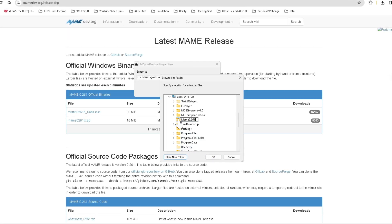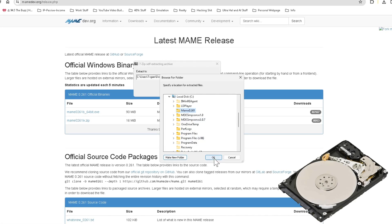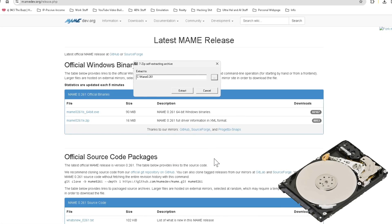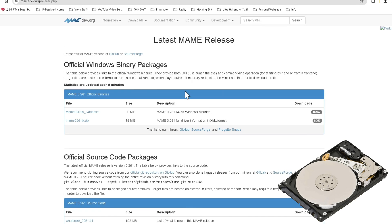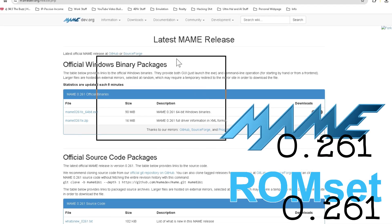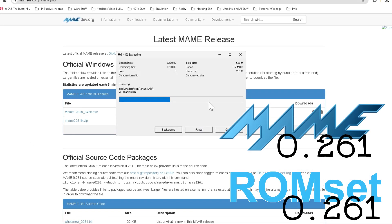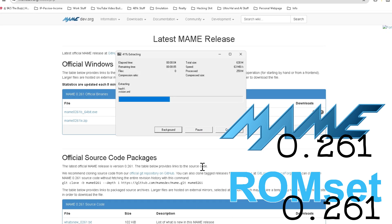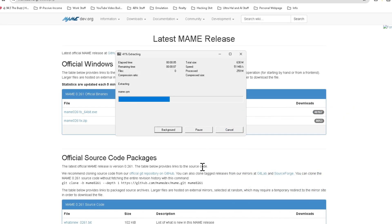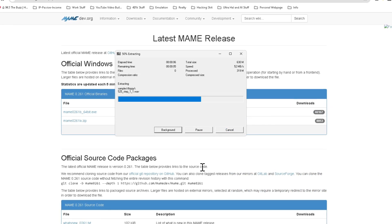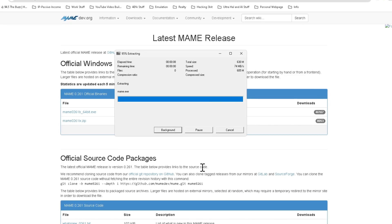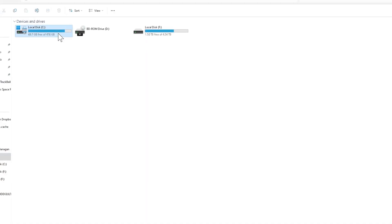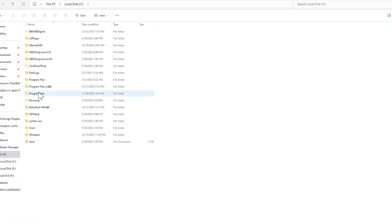When prompted, tell the installer where you would like your copy to go. For this video, we'll be placing a folder on the root of the C drive called MAME 0.261. I do recommend that you put the MAME version in the folder name, as this can help you identify what version of MAME you're using, and this can be helpful when rebuilding MAME ROM sets in the future.